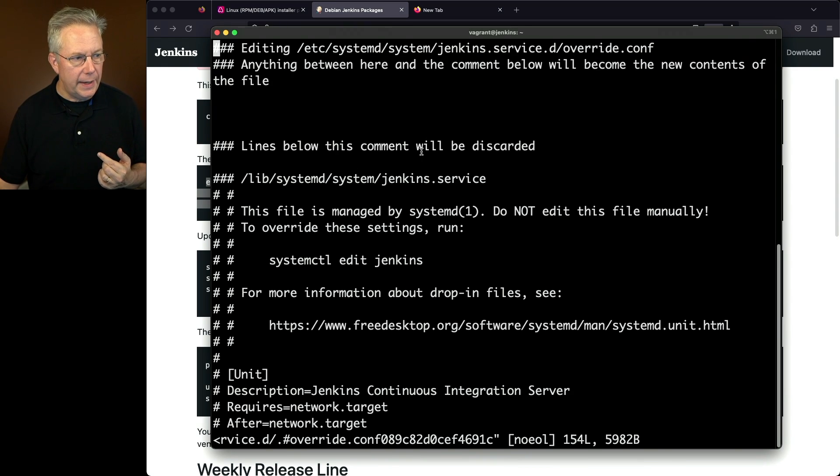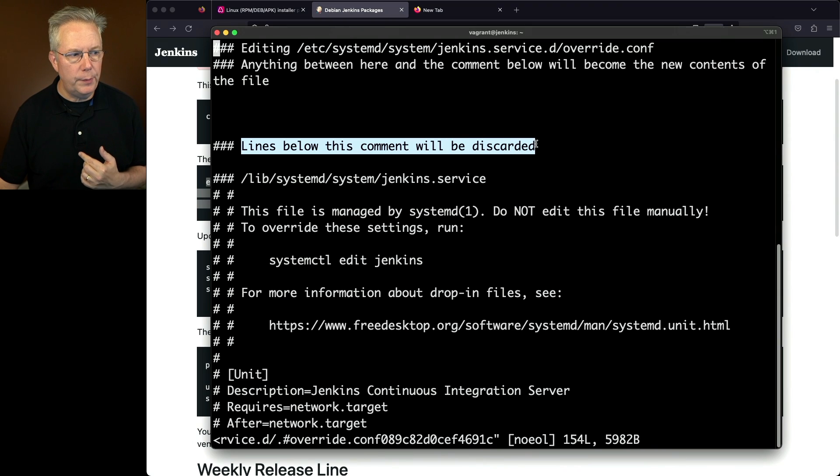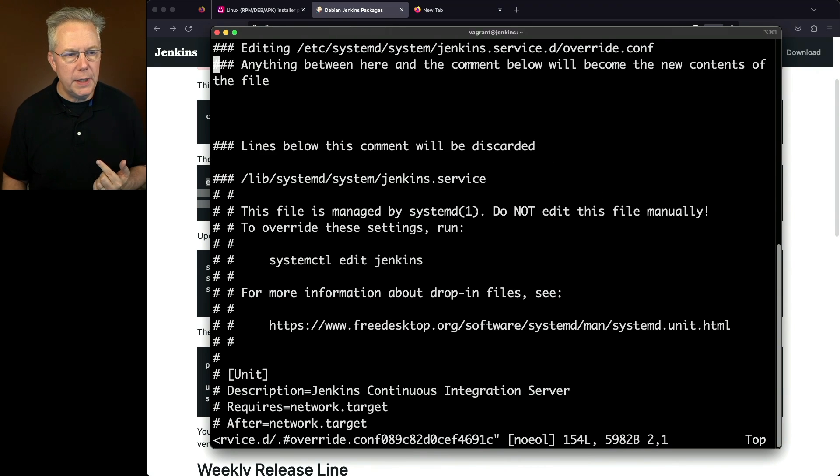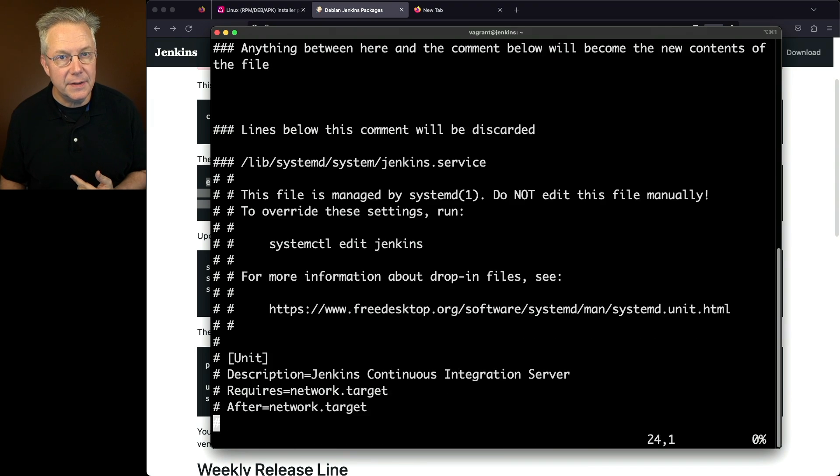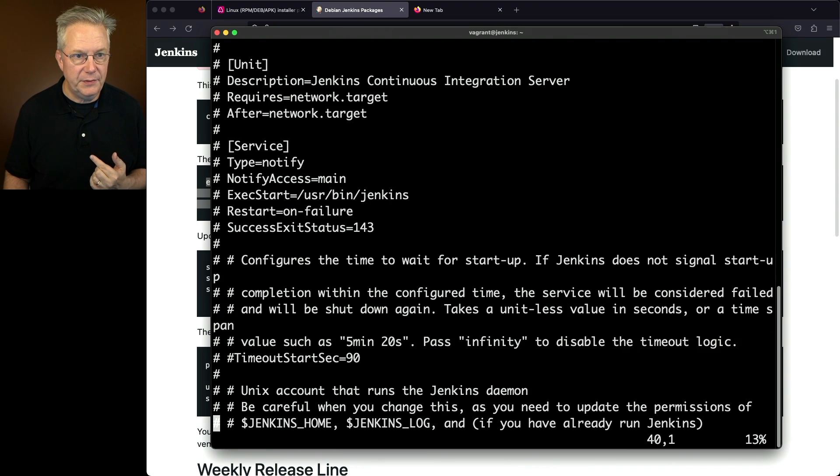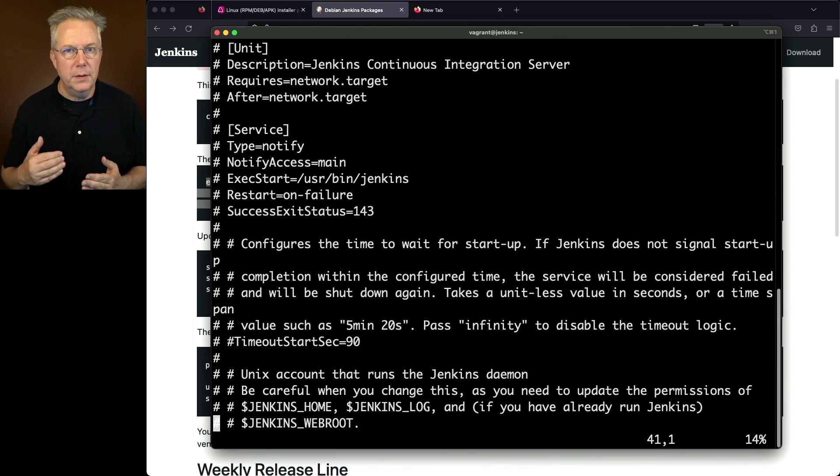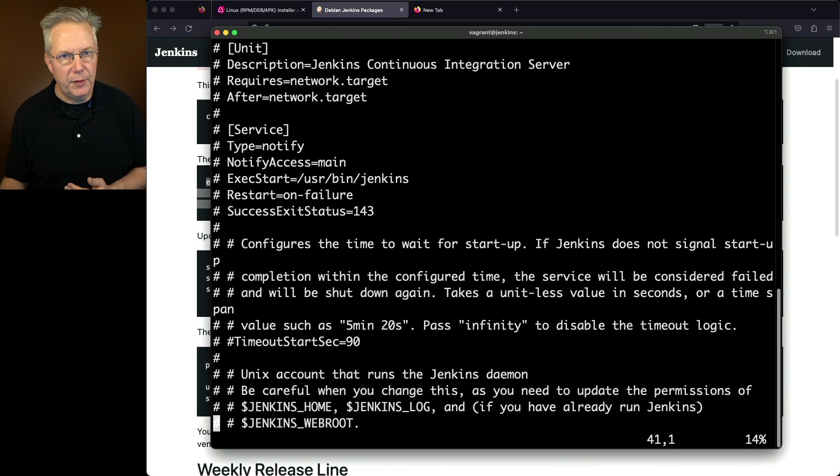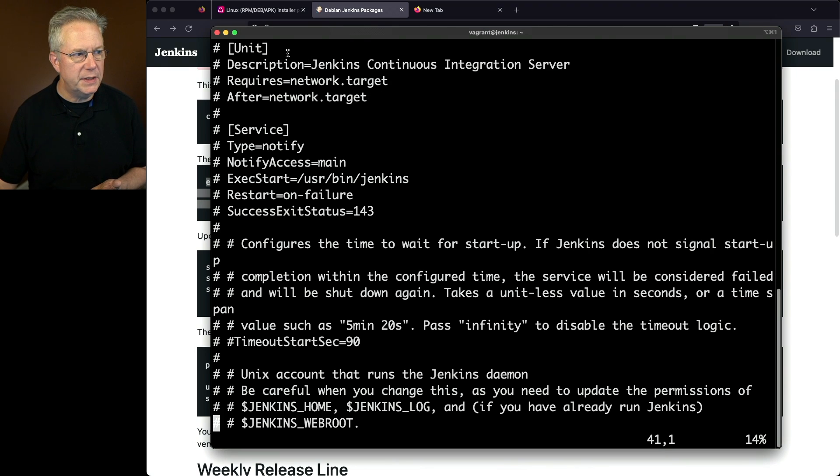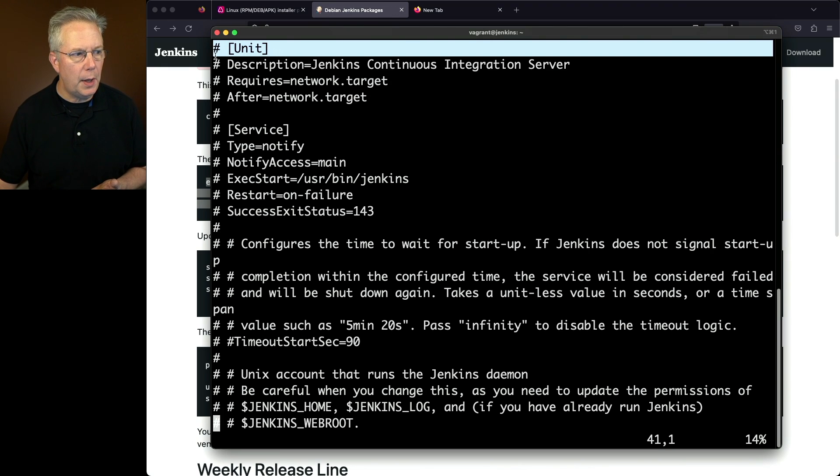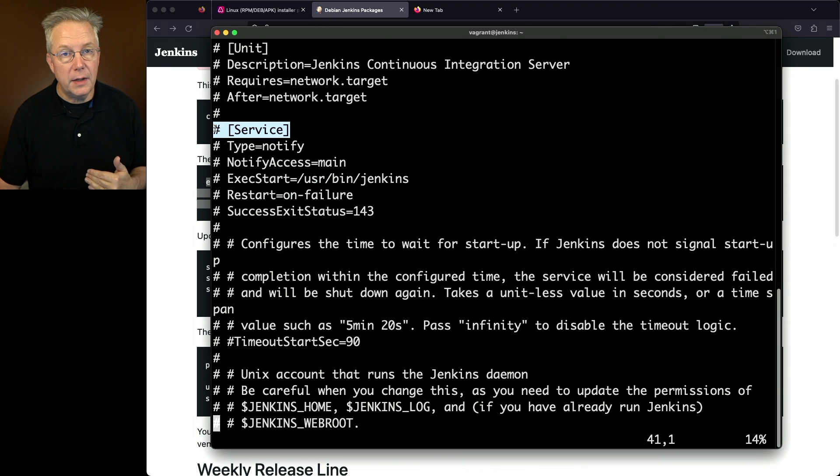Below this line, as it says, lines below this comment will be discarded. What we see below here are all the different values that already exist for the systemd process for Jenkins. So what we're wanting to do is add in a couple of extra environment variables into the services block. If we look here at the very top, we have a unit block, we have a services block, and at the bottom, we actually have an install block.